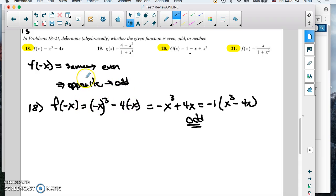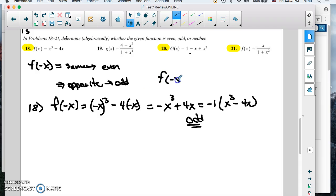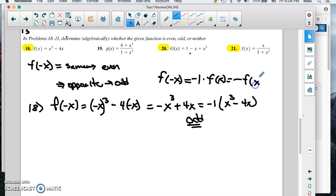Now if this was an x squared here — if it was x cubed minus 4x squared — it would be neither, because you would change the sign on the odd one, but you wouldn't change it on the even one when you square it. So this one is odd because it's basically negative 1 times the function. If f of negative x equals negative f of x, then that's odd.